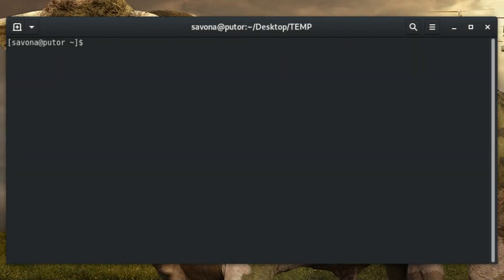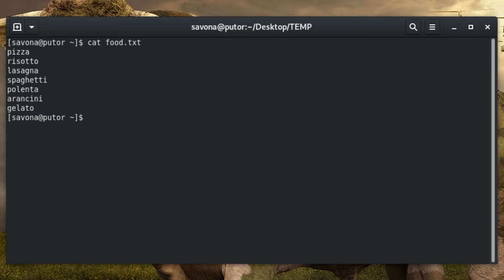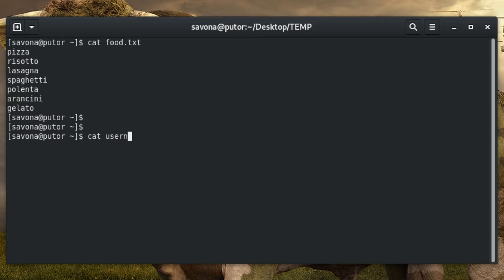Since Monja, the Italian word for eat, is the name of the system, we will use a list of Italian foods. Using the cat command we can view the list we have assembled. We will also create a list of usernames for Hydra to use and store them in the usernames.txt file.